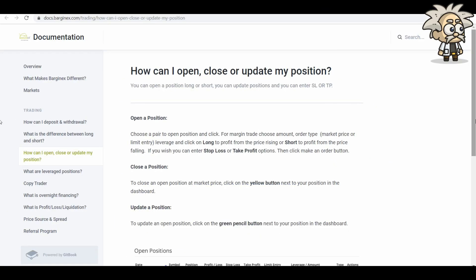Position update. How can I open, close, or update my position? Open a position. Choose a pair. Open position and click. For margin trade, choose the amount, order type, market price, or limit entry. Leverage and click on long to profit from the price rising or short to profit from the price falling. If you wish, you can enter stop loss or take profit options. Then click make an order button.